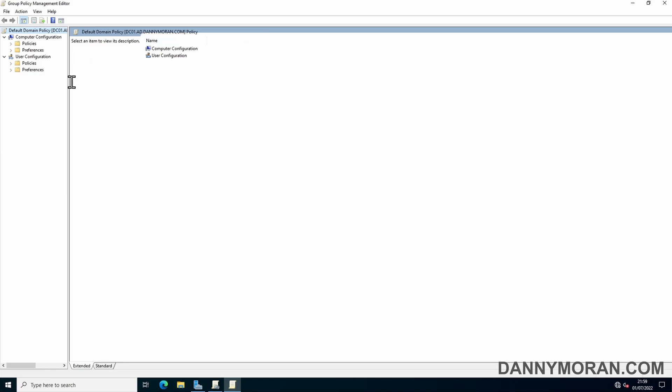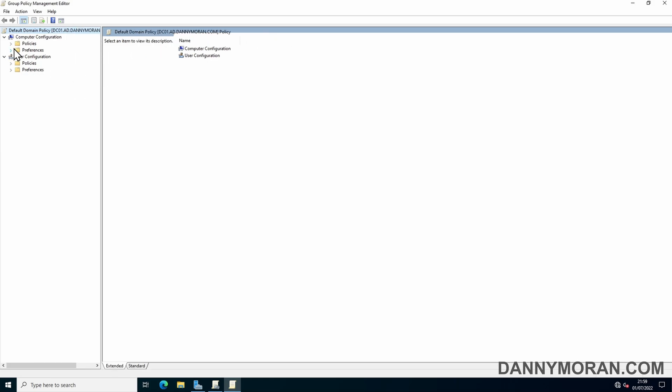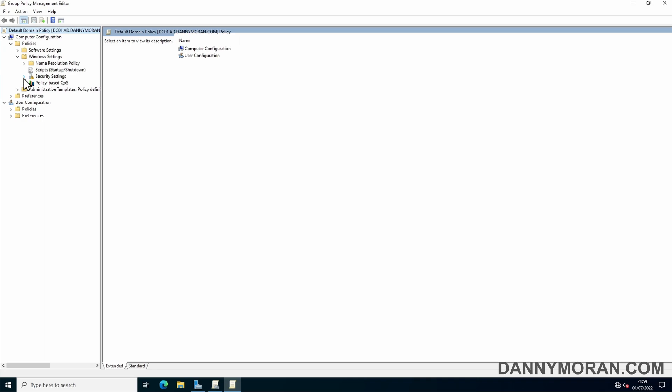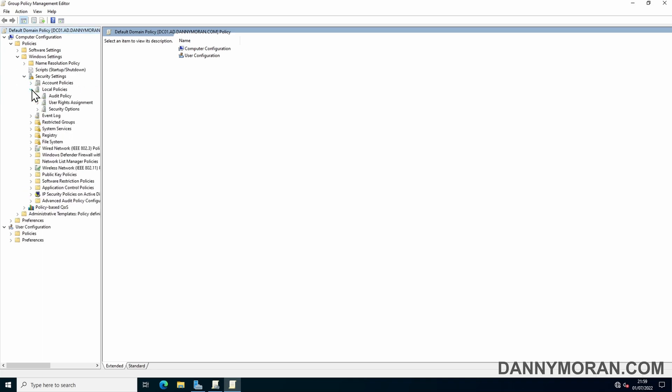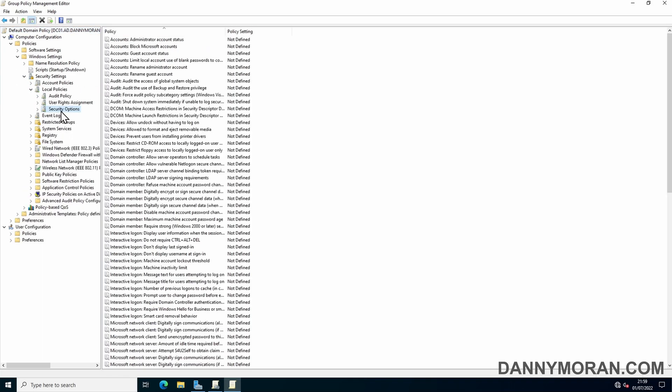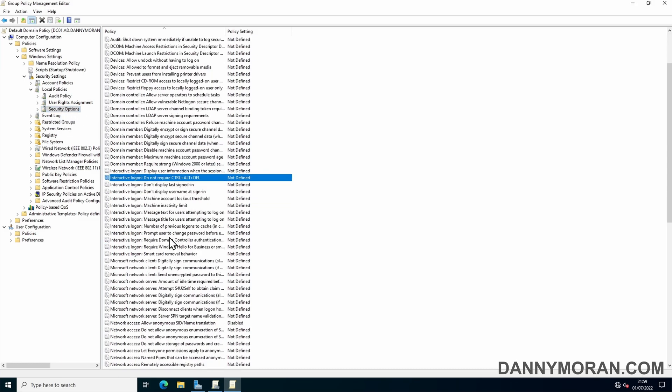Within the default policy, I can go to Policies, Computer Configuration, Policies, Windows Settings, Security Settings, Local Policies, and then Security Options. Within Security Options, you can scroll down and look for Interactive Logon.